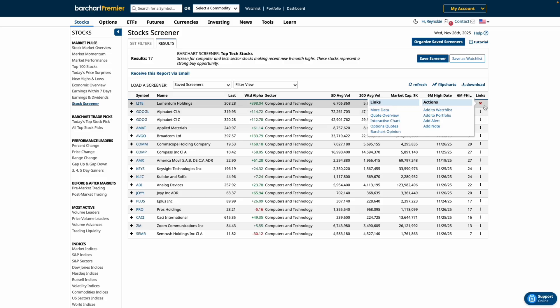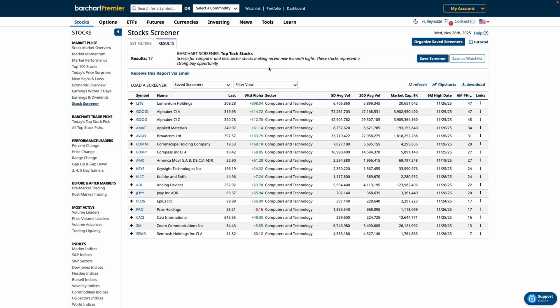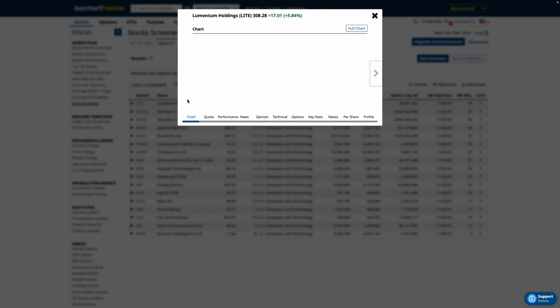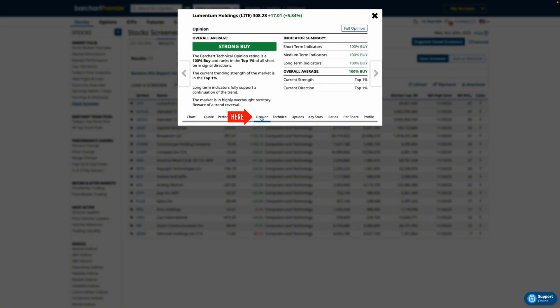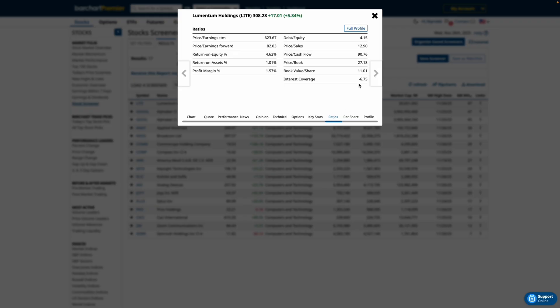If you want to analyze a stock without leaving the screener, click the plus icon for more data. This allows you to view price charts, options information, and fundamental ratios quickly without navigating away from your screener.